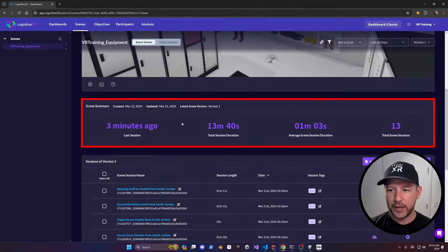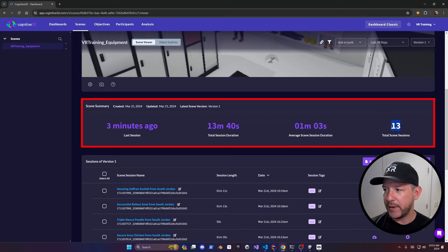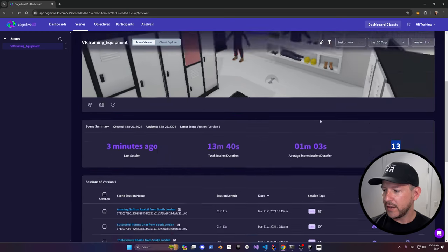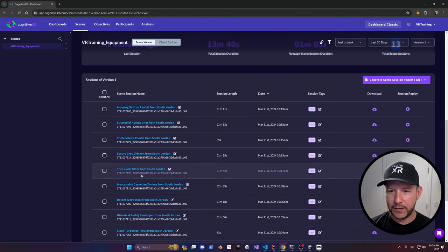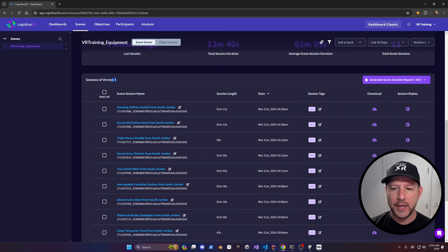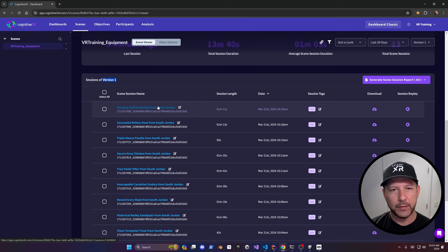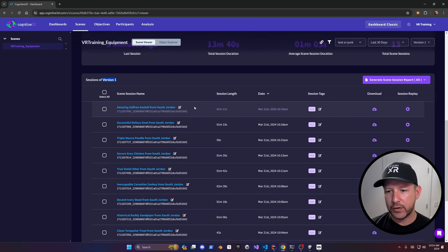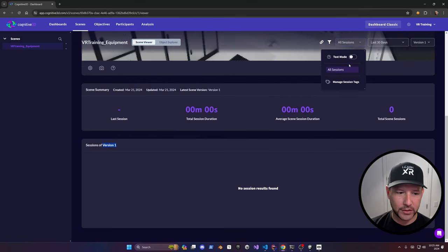Now we're capturing sessions by running the VR training simulation in Unity. If you scroll down, you can see the total session duration — 13 minutes and 40 seconds, with an average scene session duration of one minute and three seconds. These are the sessions I did with these scenes — a total of 13, with the last one three minutes ago. Sessions get a randomly generated name, but I'll show how to change this to a real session name based on your user or metadata.